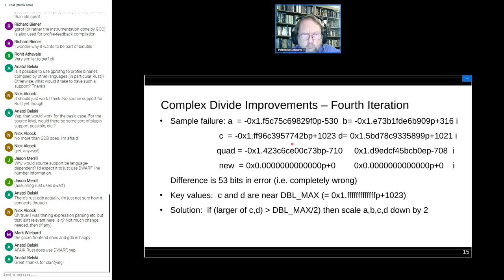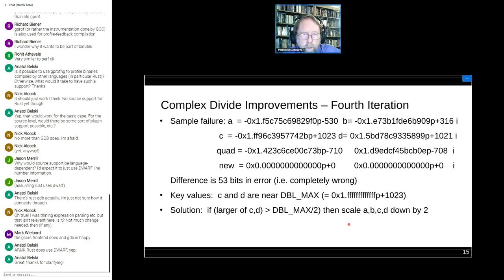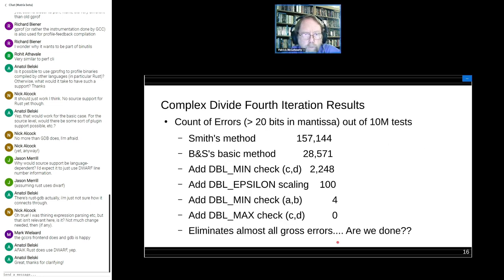Here was the next sample failure — a number with exponent 1023, the biggest possible. It turns out the denominator, when computed, exceeds double_max. Again, a very simple test: if the larger of C and D is greater than double_max divided by two, scale A, B, C, D down by two. This test also almost always succeeds and costs very little in overall performance. And our final result: we're down to zero failures out of 10 million.